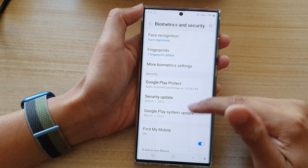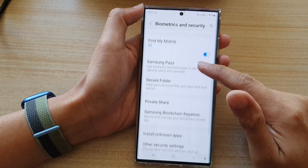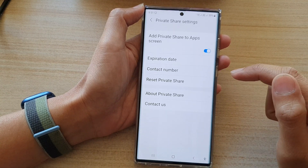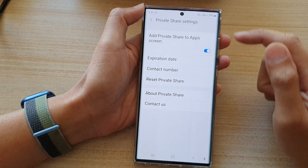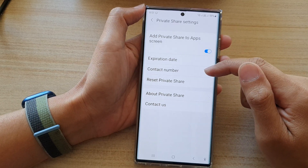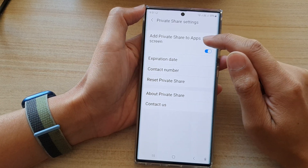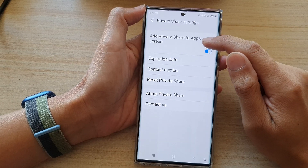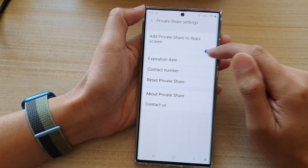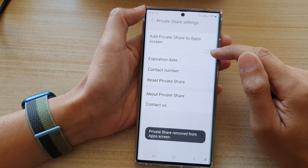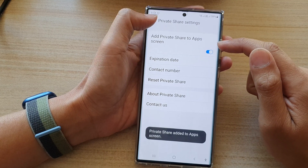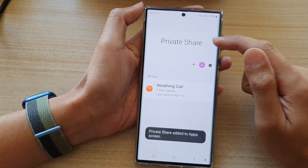Next, scroll down and tap on Private Share. In here you can choose to add, so tap on 'Add Private Share to App Screen' and tap on the toggle button to turn it on or off.